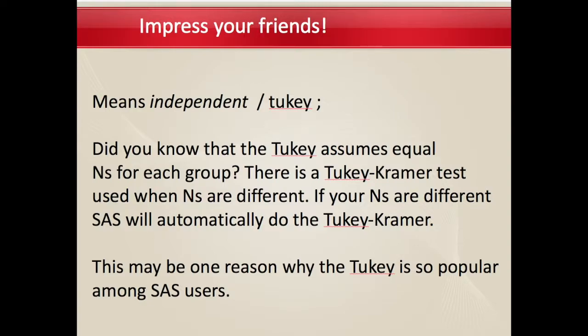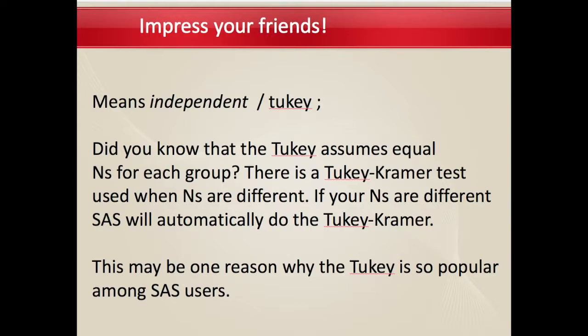If you want to impress your friends, you could know that the Tukey assumes equal Ns for each group, but there is a Tukey-Kramer test that's used when the Ns are different. If your Ns are different, SAS automatically does the Tukey-Kramer. That's probably one of the reasons that the Tukey is such a popular post-hoc test.